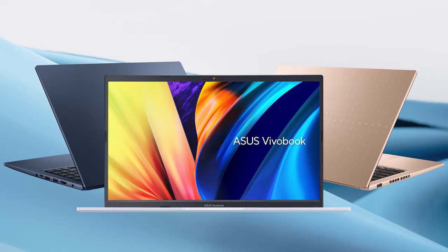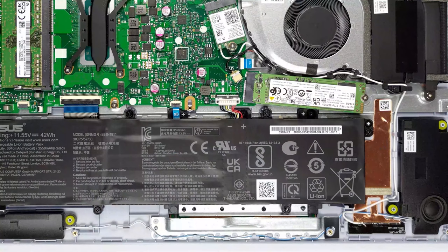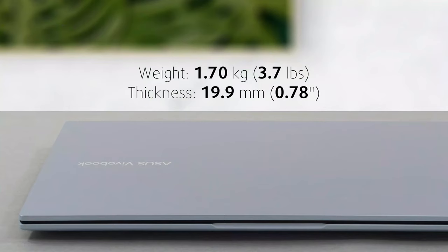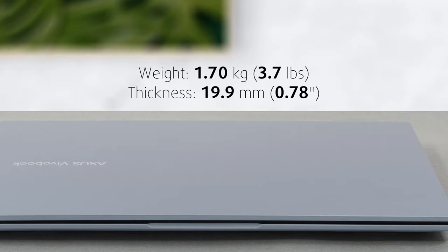In terms of materials, we have plastic all around, but there is internal support with an aluminum frame below the base, which makes the laptop sturdy. This combination also keeps the laptop light, weighing only 1.7kg and having a profile of 19.9mm.